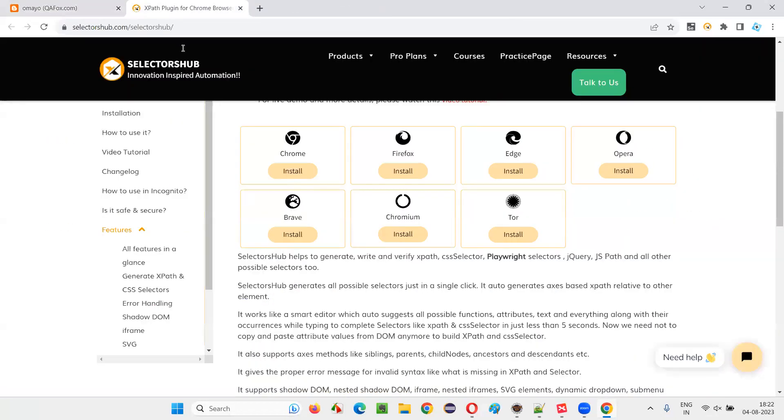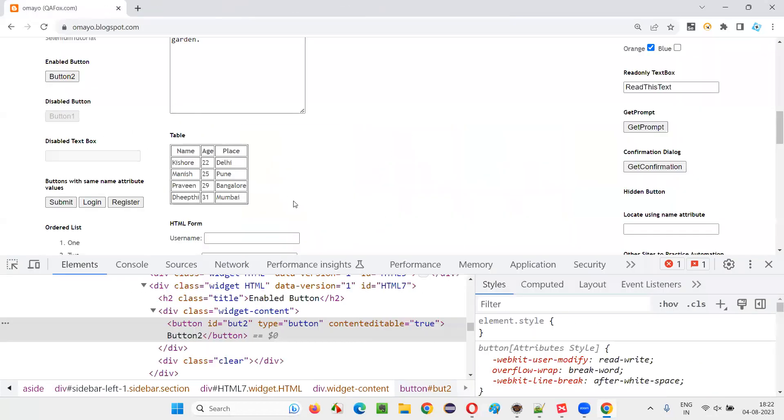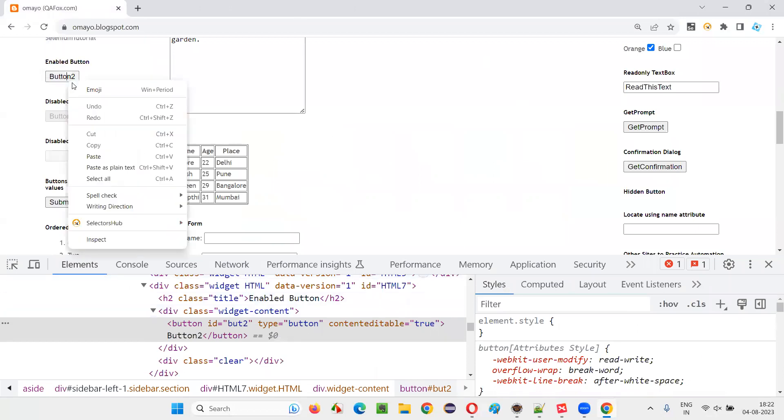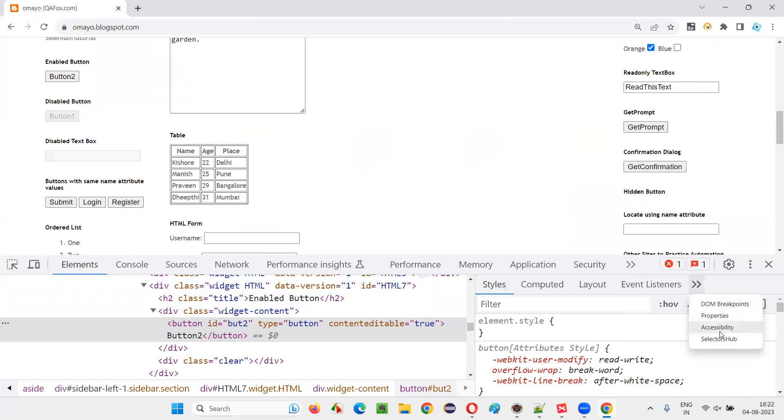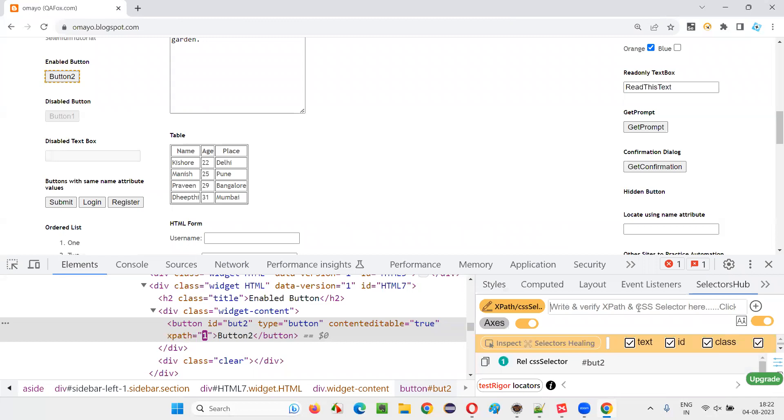So in my case, the SelectorHub add-on is already there. So I'm going to use that. And you are inspecting a button here like this. Under the element, some subtabs are there like styles, computed layout, event, listeners, and all. Here we have last option is SelectorHub. Go with the SelectorHub.